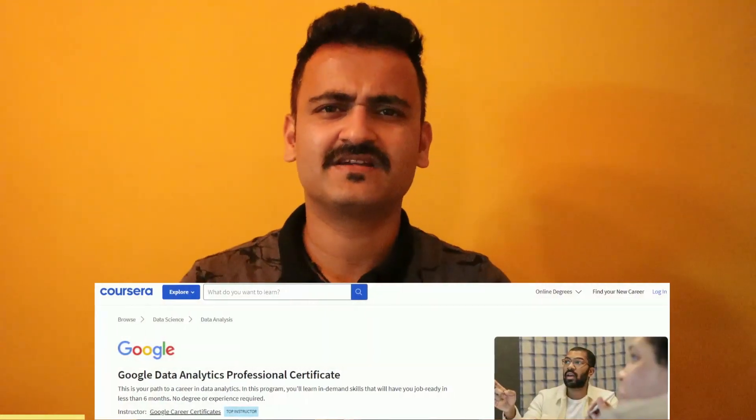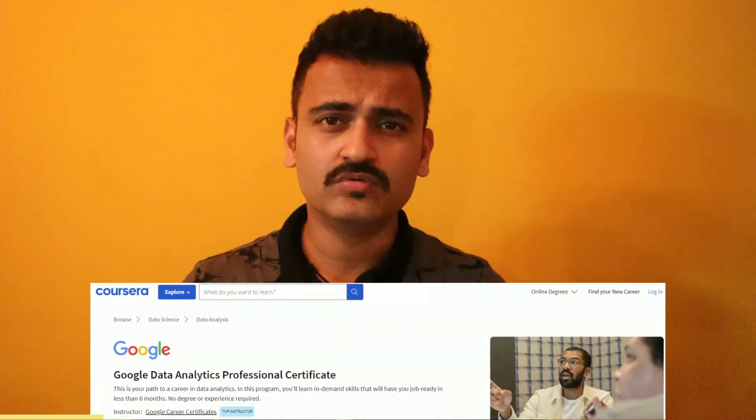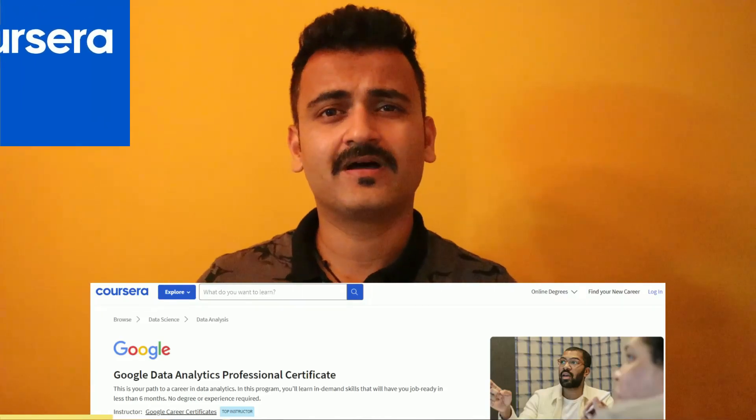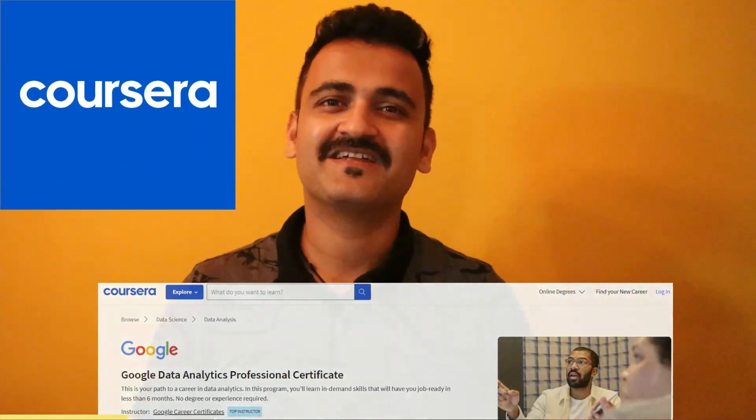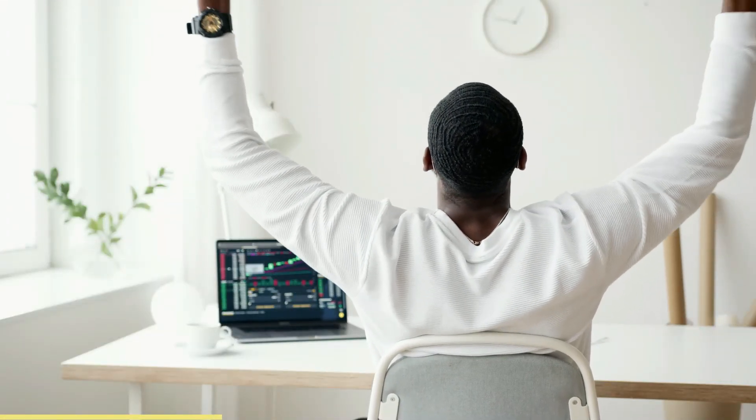Today I have the answer, and the answer is the Google Data Analytics Professional Certificate — a fantastic program curated by employees of Google and offered on Coursera, the world's top-class learning platform. This particular program is a six-month program that requires no prior experience. It does not matter whether you are coming from the data industry or not. This program has been especially curated to put you on the journey to become a data analyst.